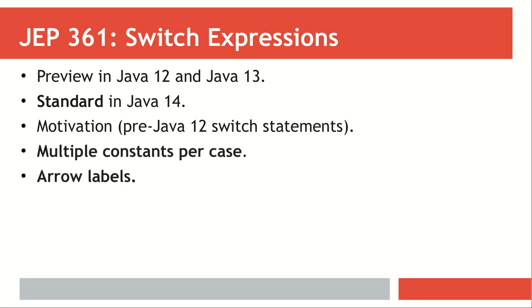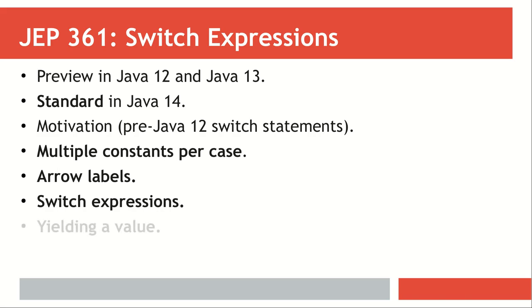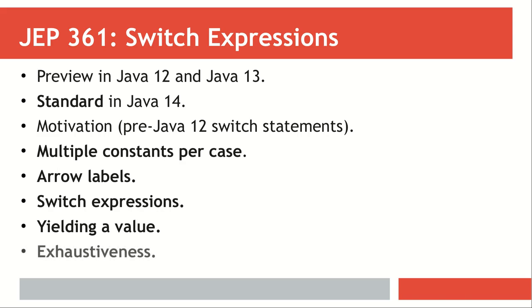We're going to see multiple constants per case, address the syntactical sugar of arrow labels, talk about how to convert a switch statement into a switch expression, and how to yield the value using or from within a switch expression.